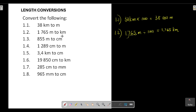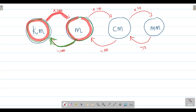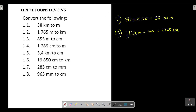Question 1.3: convert 855 meters to centimeters. We are at meters and we want to go to centimeters — moving from a bigger unit to a smaller unit — so we multiply by 100. Taking 855 meters multiplied by 100, we simply add two zeros, giving us 85,500 centimeters.